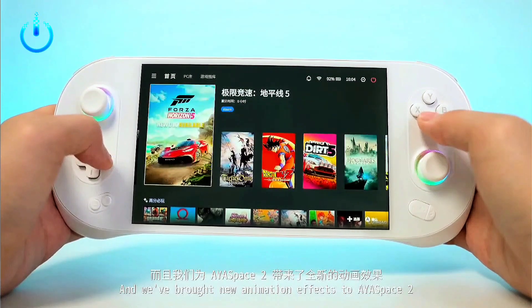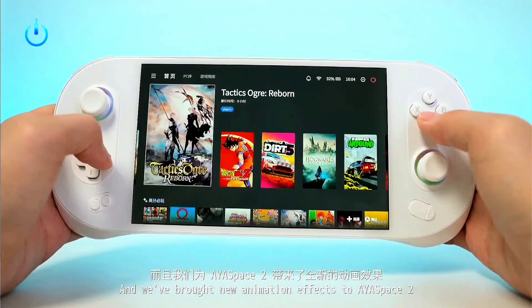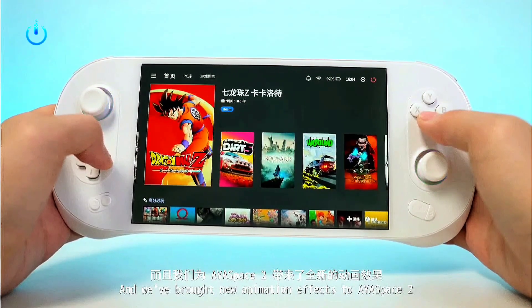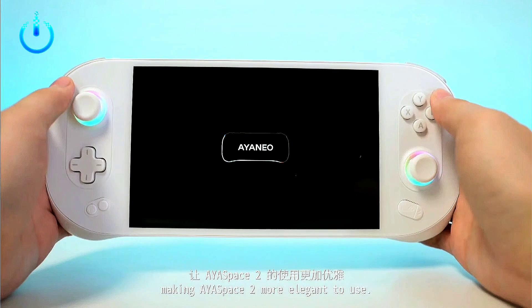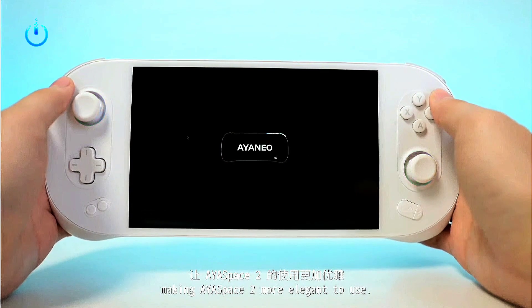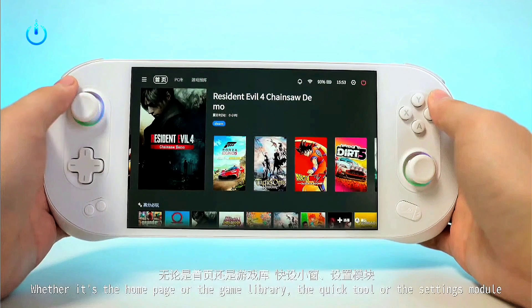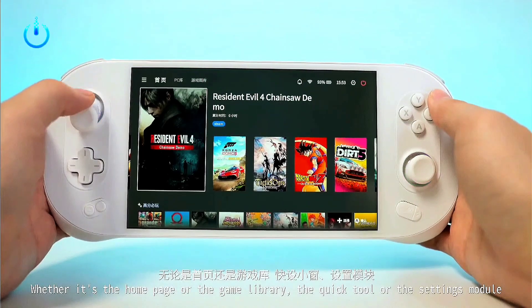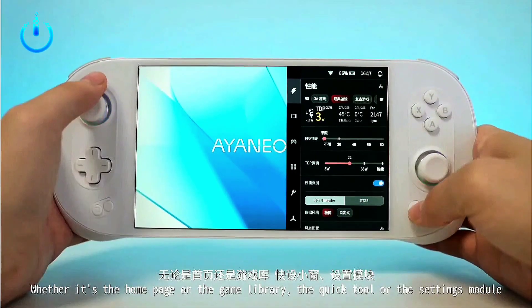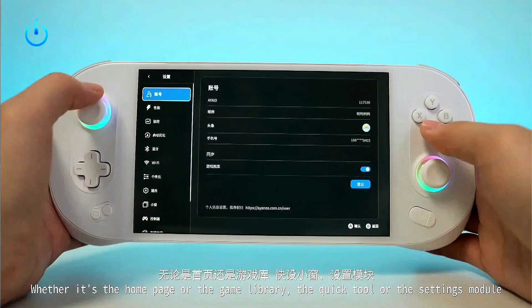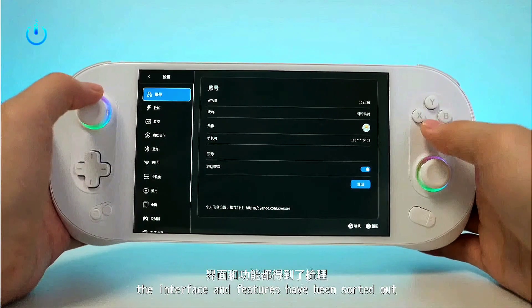Hello everyone, welcome to Channel Nitrix. Today we have the latest information about the AYA Space 2 update from the IANEO Conference. Let's begin in order to simplify complex performance setting combinations.